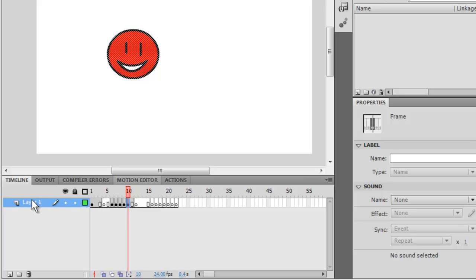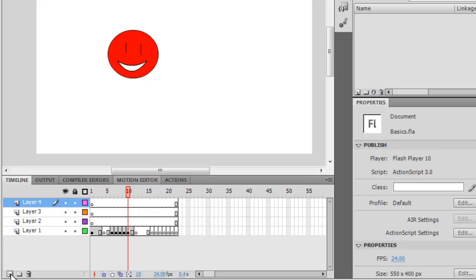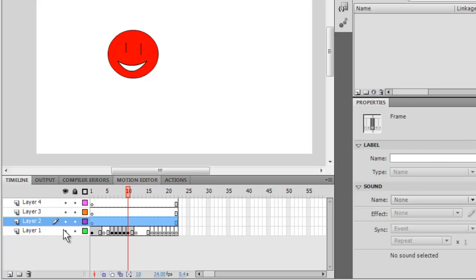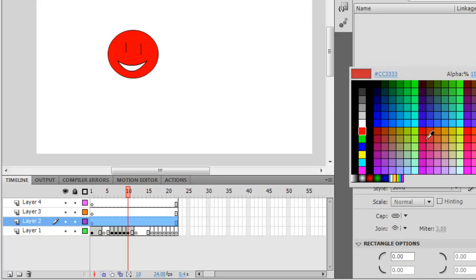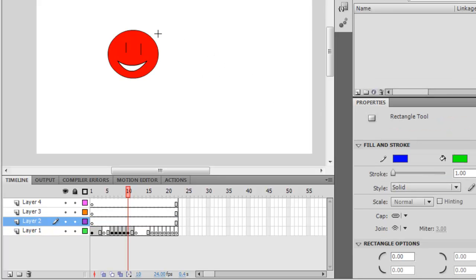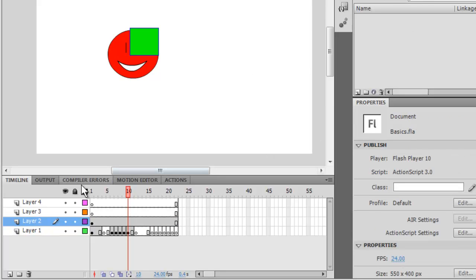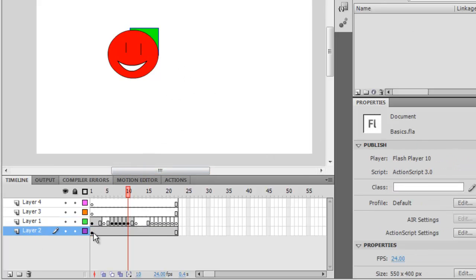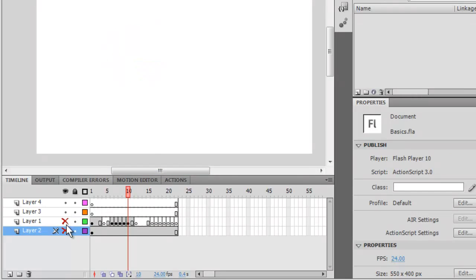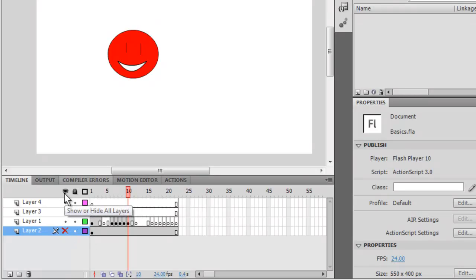These are the layers. You can make as many layers as you want, and whatever is on top will be on top. See? And then if you drag it underneath, it'll be underneath. You can hide or show layers using these, or hide all layers.